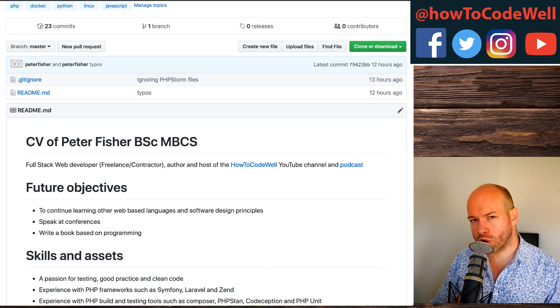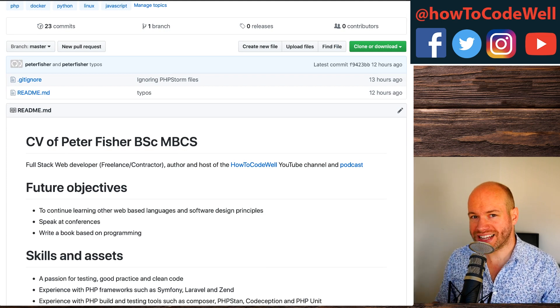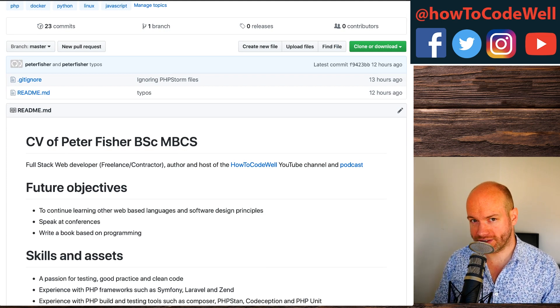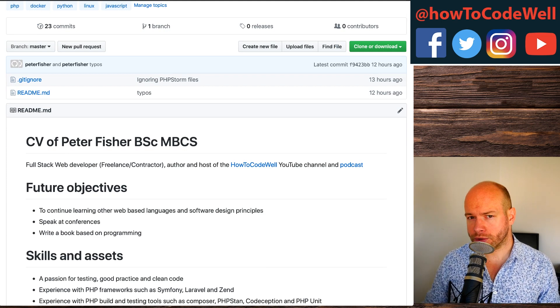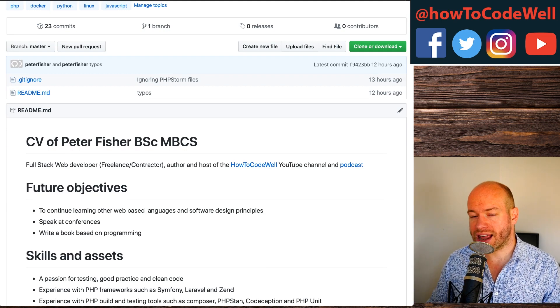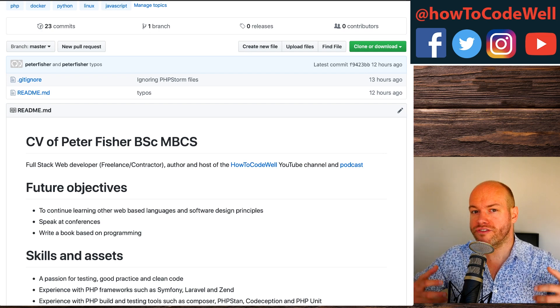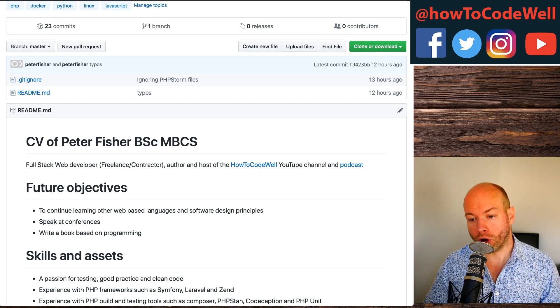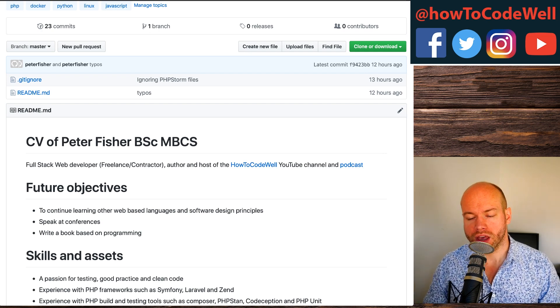I'm not actually going to be talking about the contents of the CV in this video. That's something I'm going to be covering later in a future video on this channel.